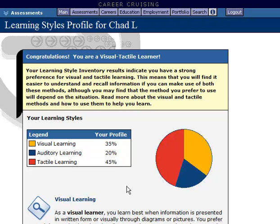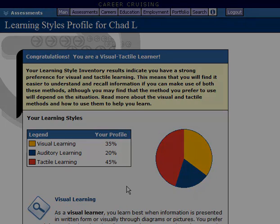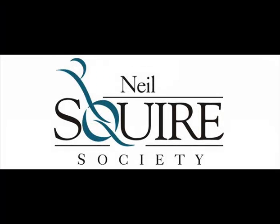The assessment will tell you which way you often learn best, and give you some tips to better learn new topics. This will help you as you go through your time at Neal Squire Society, and later on in life. Make sure you make a note of what is your preferred learning style. This concludes our presentation on learning styles. If you have any questions, please do not hesitate to ask your assigned facilitator.